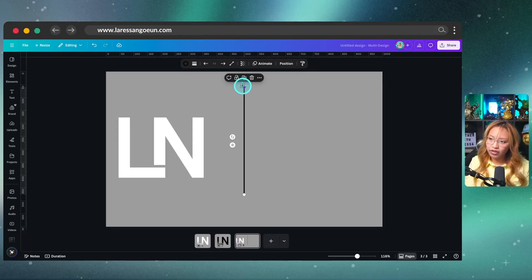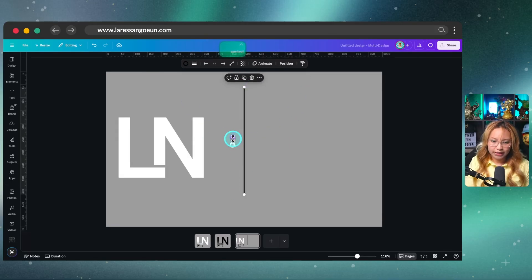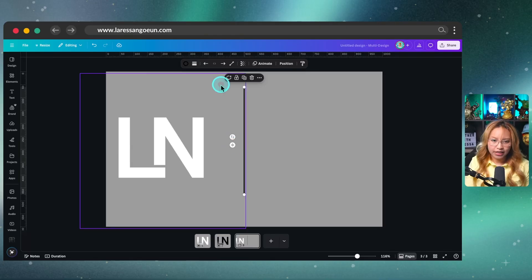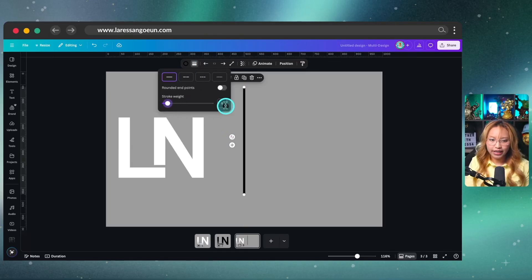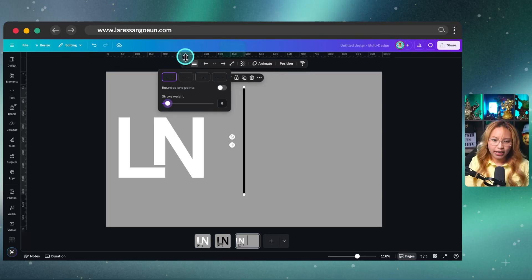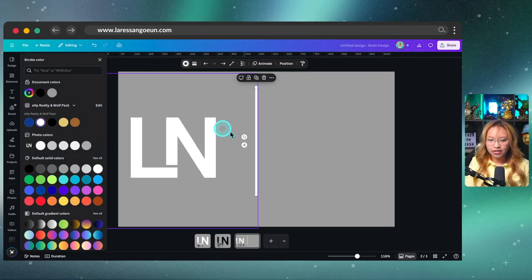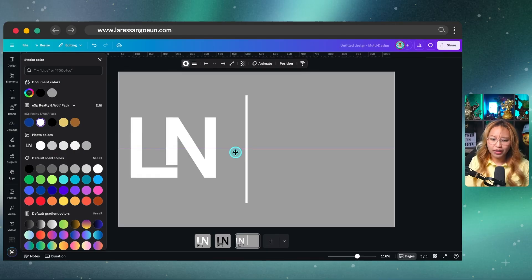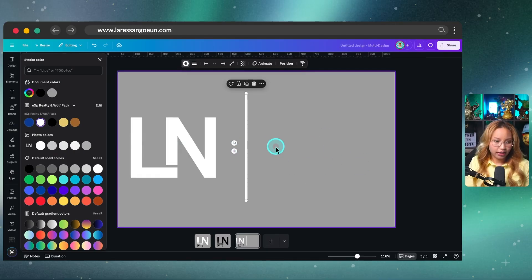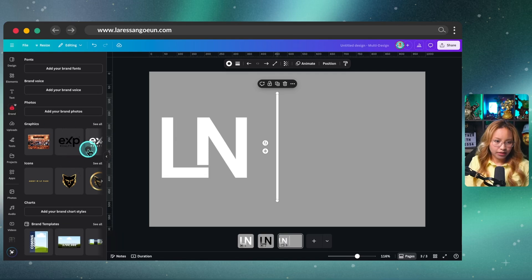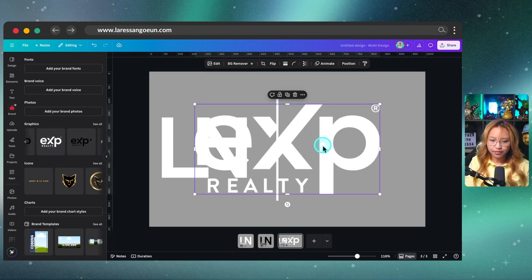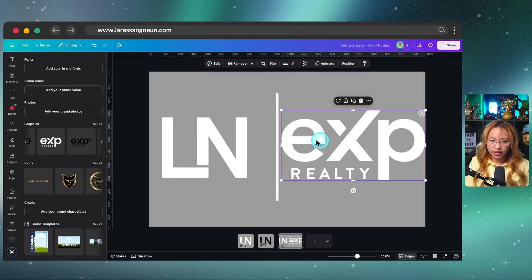So what I'm doing is I'm holding the shift key on my keyboard and just pulling this little toggle here to extend it. And we can go in and make this slightly thicker, like eight, the stroke weight, and I'm going to make it white and put it right in the kind of off centered like this, because I'm going to put eXp's logo on this side here. So I'm going to go into my brand kit, grab eXp logo here and put it kind of like that.